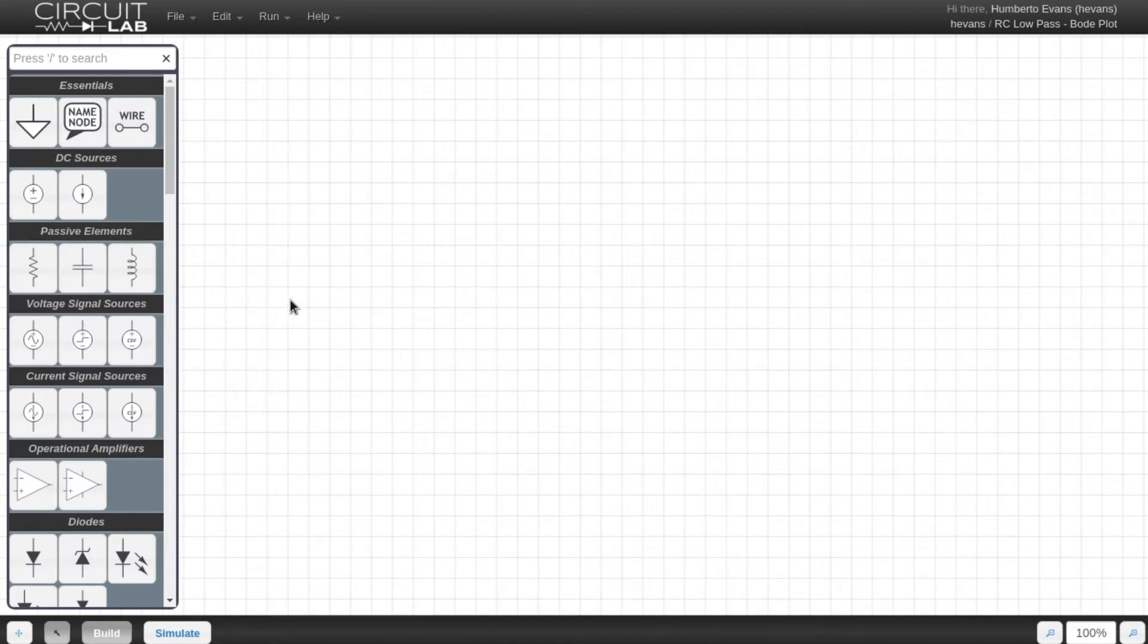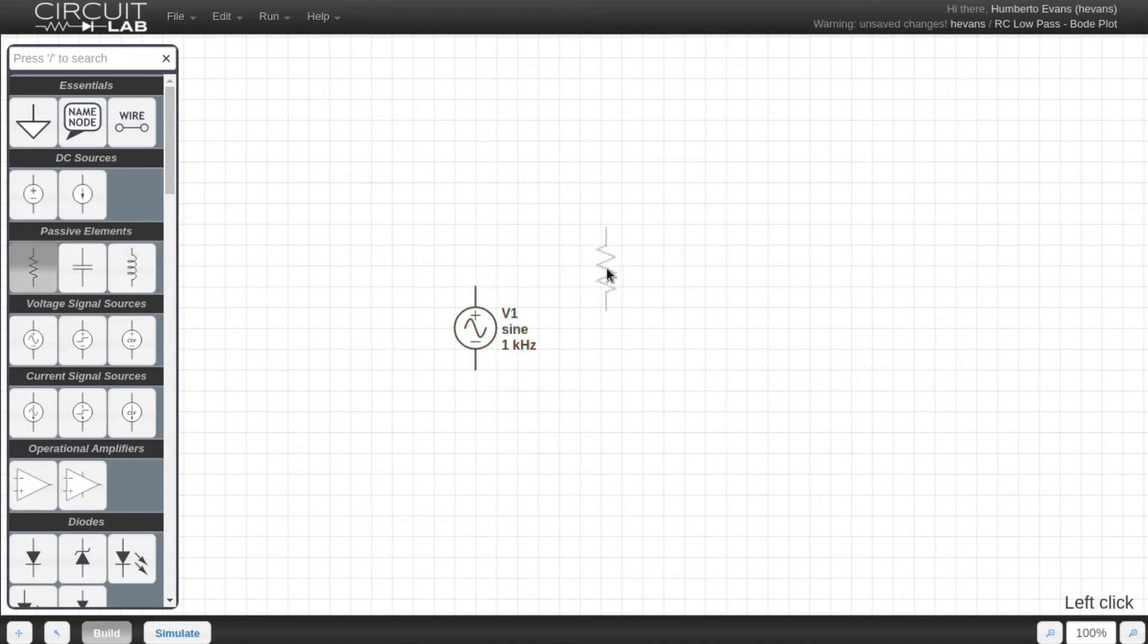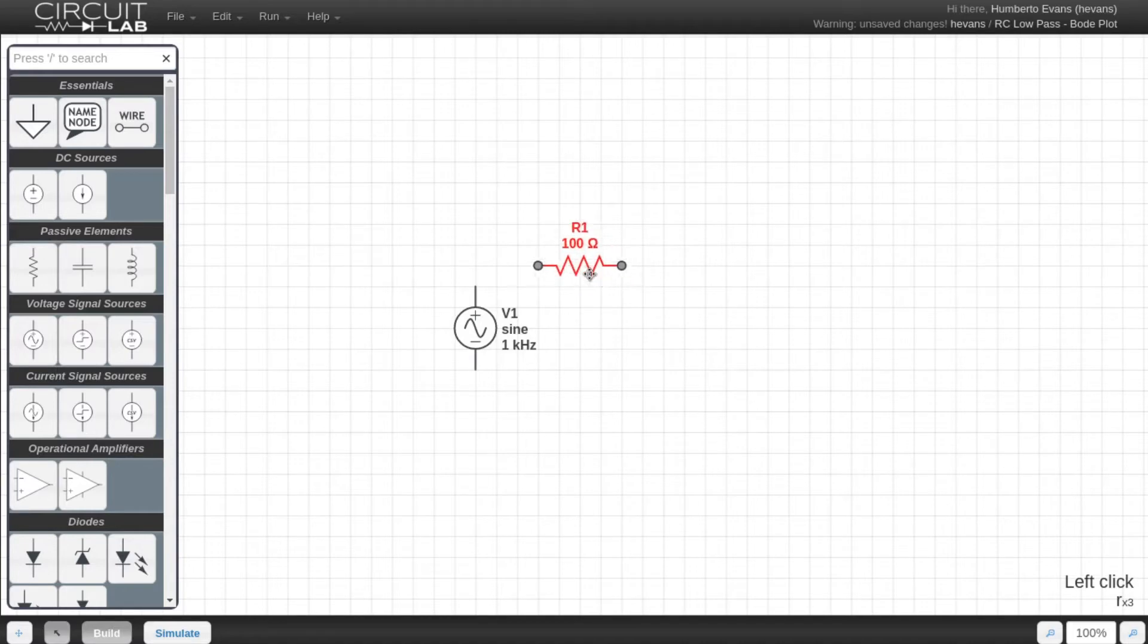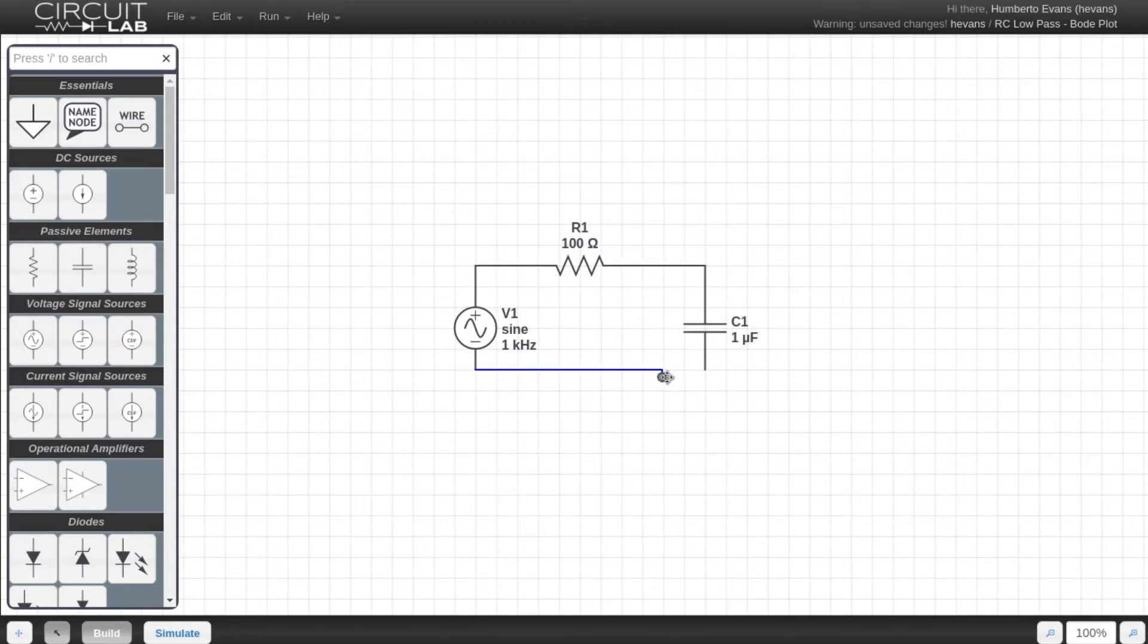I start by dragging a voltage source from the toolbox onto my schematic, then I drop in a resistor, hit R to rotate it into the orientation I want, and then I also drag a capacitor into my circuit. I simply click and drag from the edges of my components and wire up my circuit with just a few clicks.